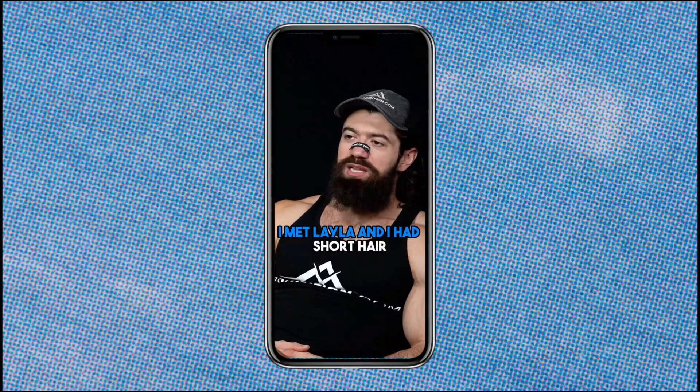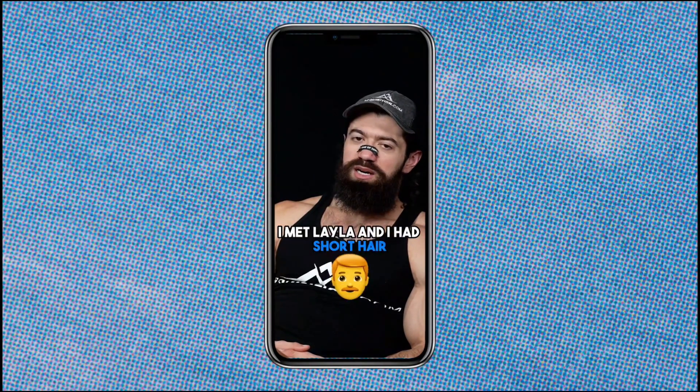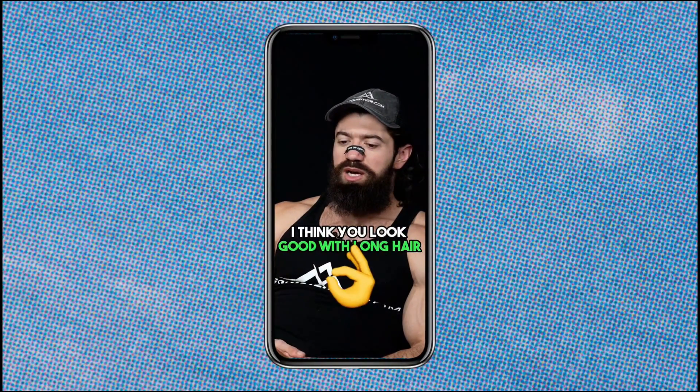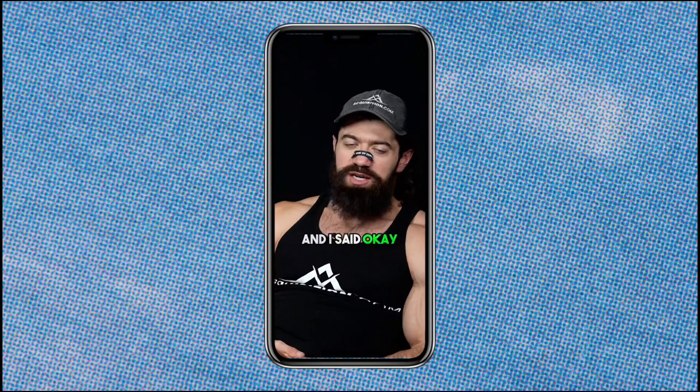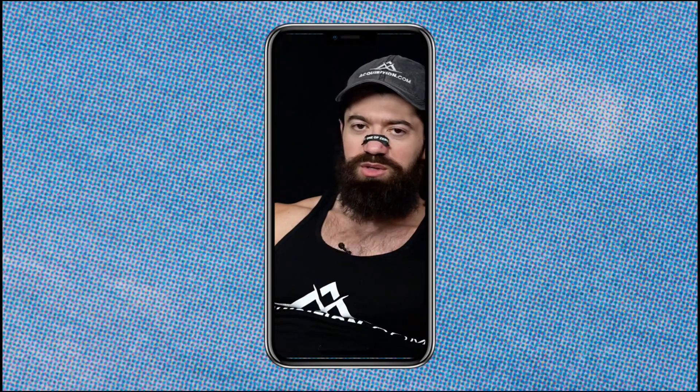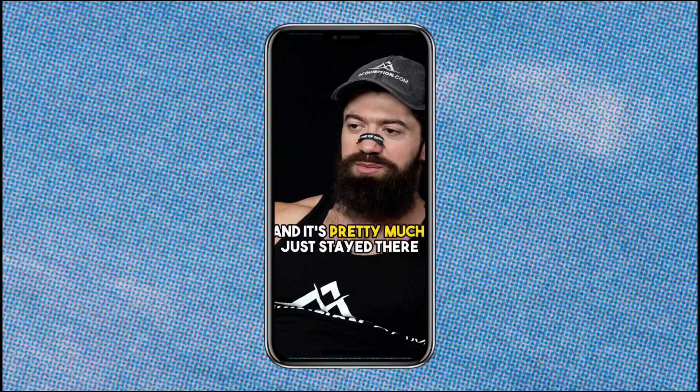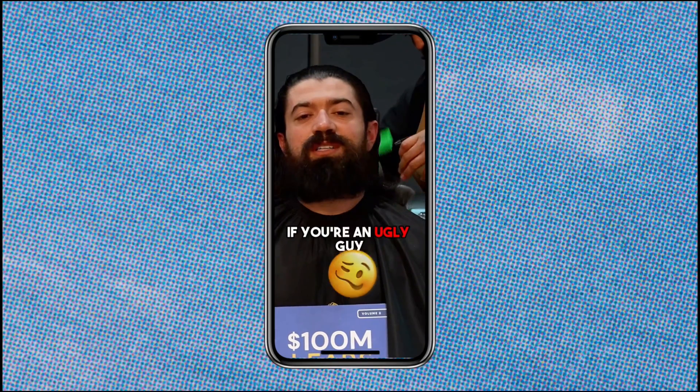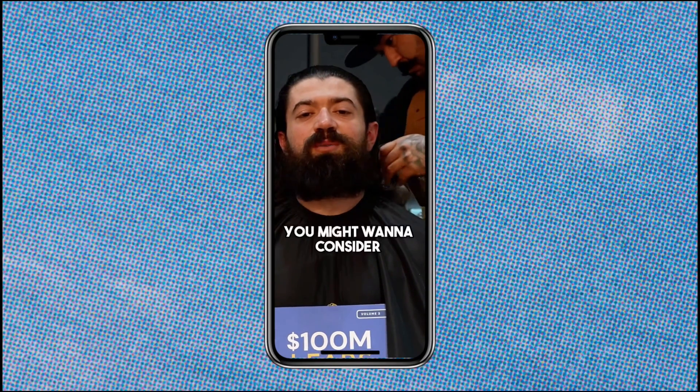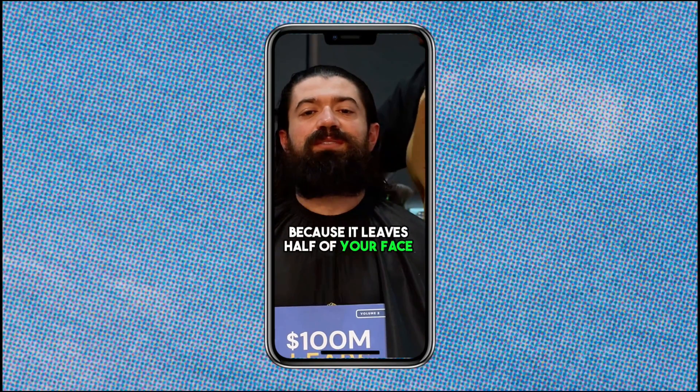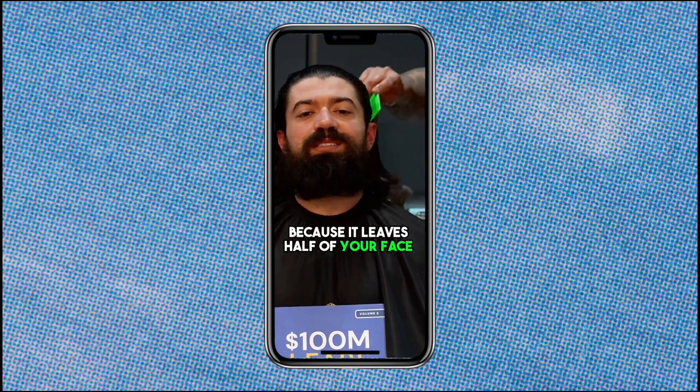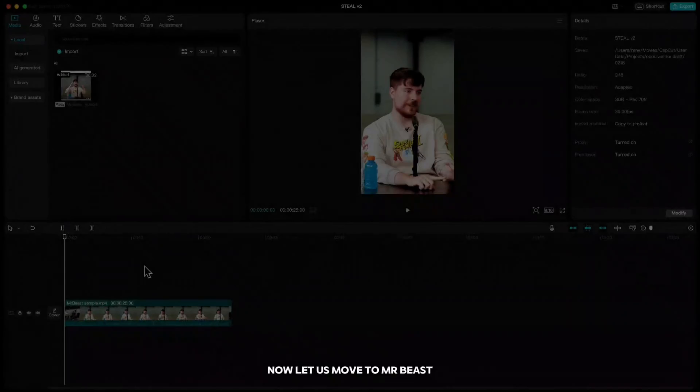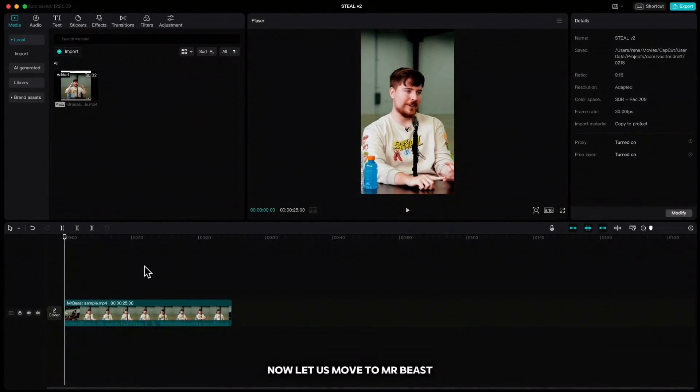I met Layla and I had short hair and she said I think you look good with long hair and I said okay and then I didn't cut it and so that was when my hair went from shorter to longer and it's pretty much just stayed there. If you're an ugly guy you might want to consider growing a beard because it leaves half of your face to imagination. Now let us move to MrBeast.